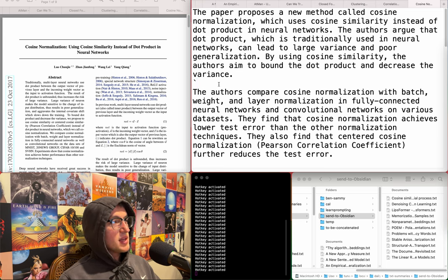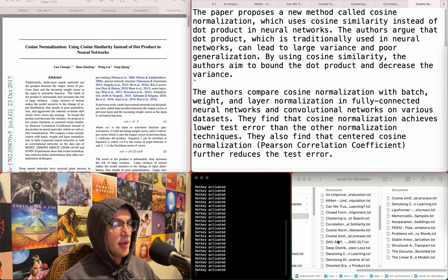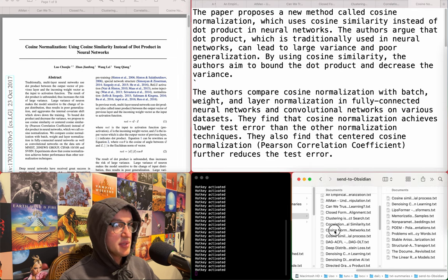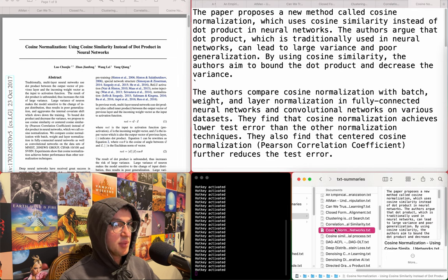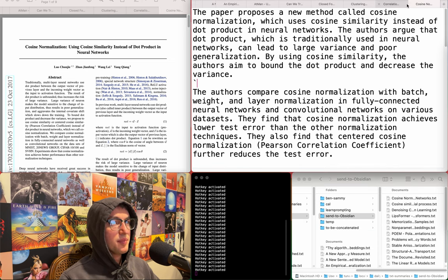Cosine normalization - using cosine similarity instead of dot products in neural networks. I don't even have to read the summary. I'm going to add that. That's obviously related to my thing. That's the first one to read, I bet.